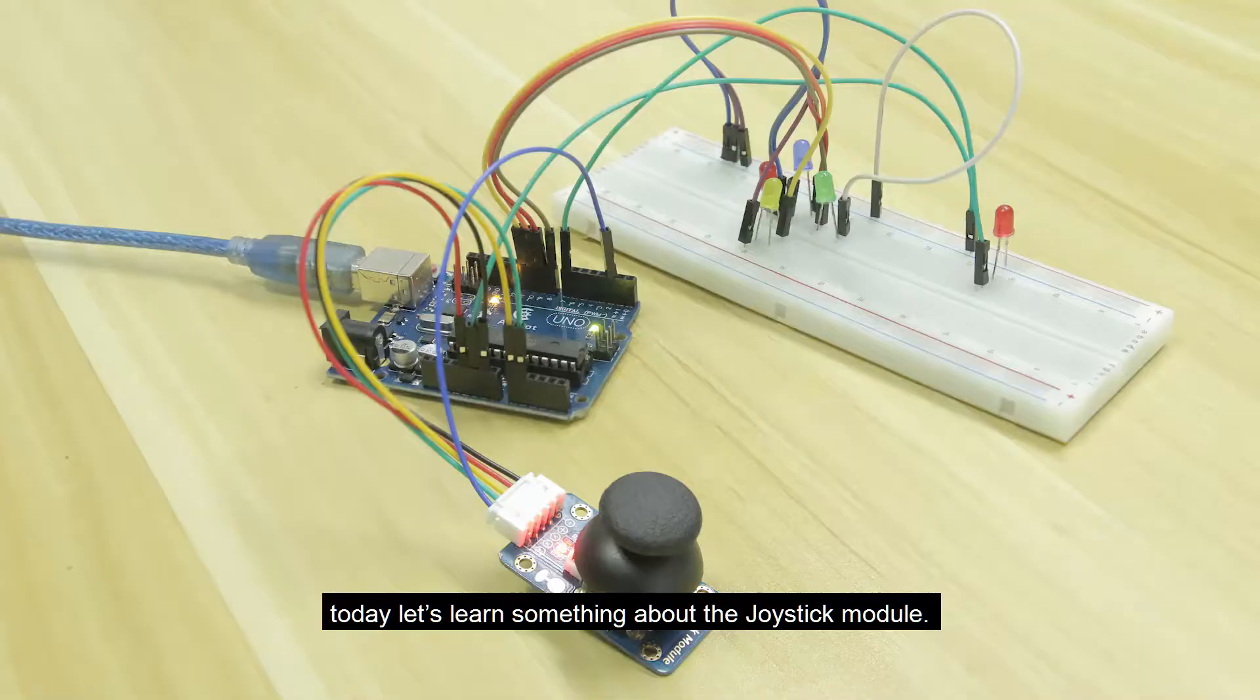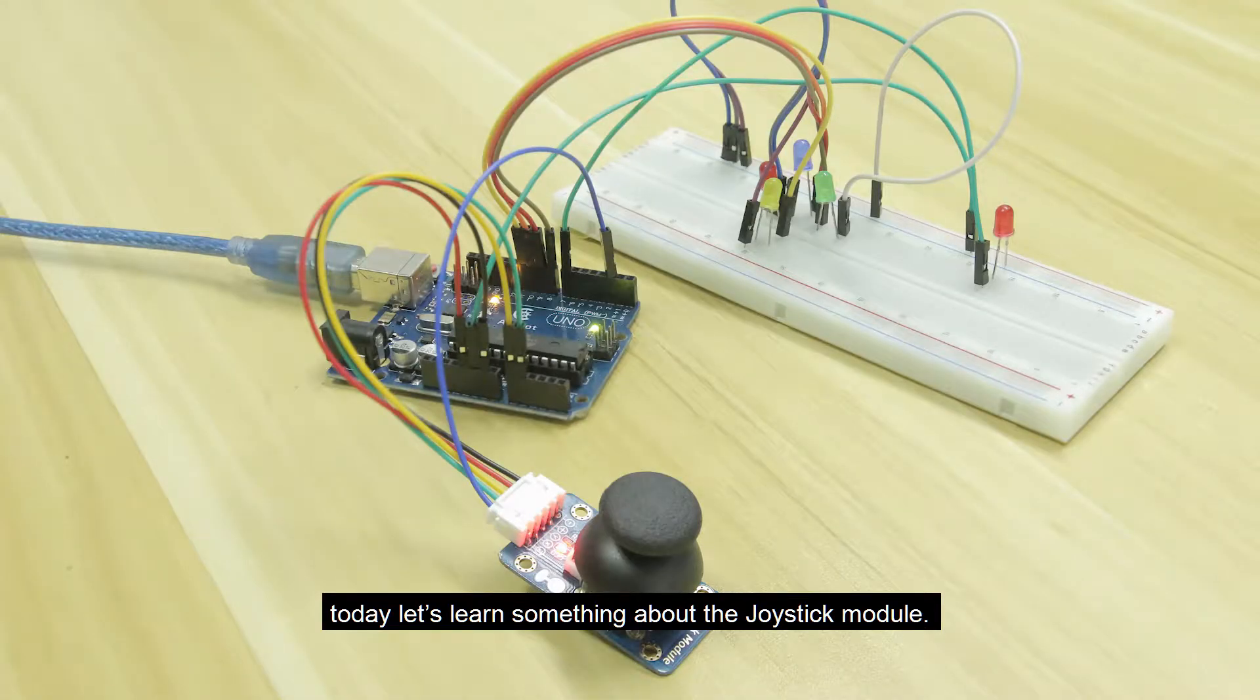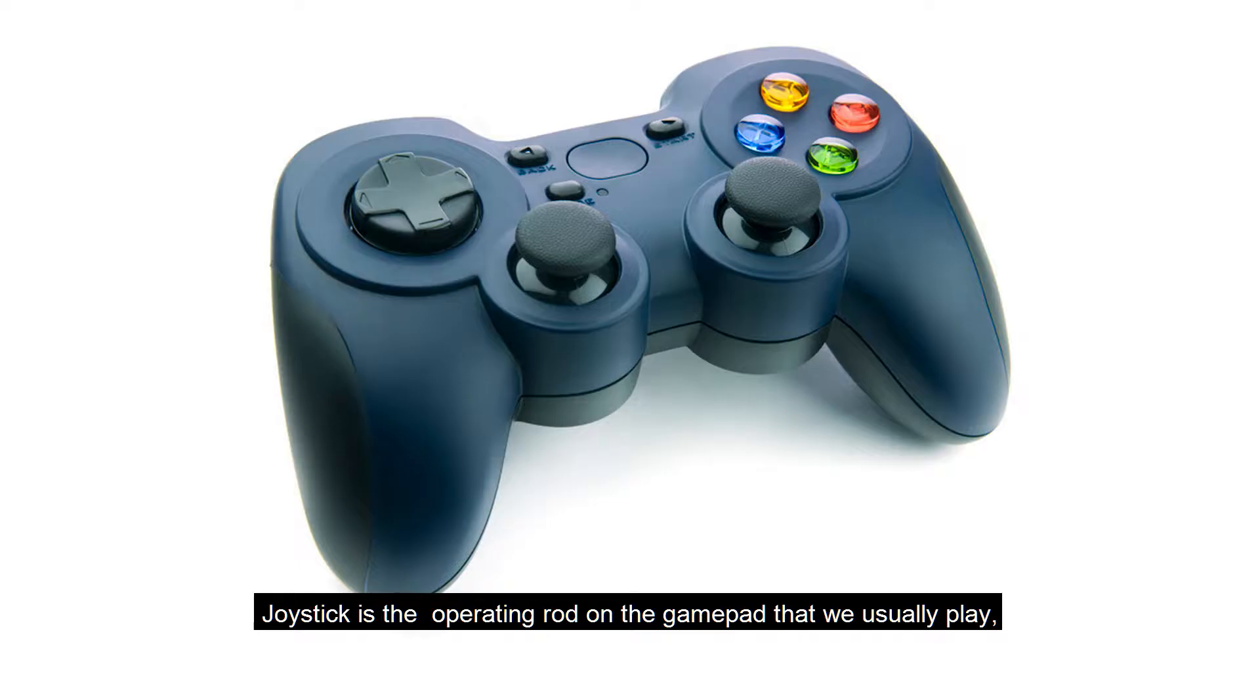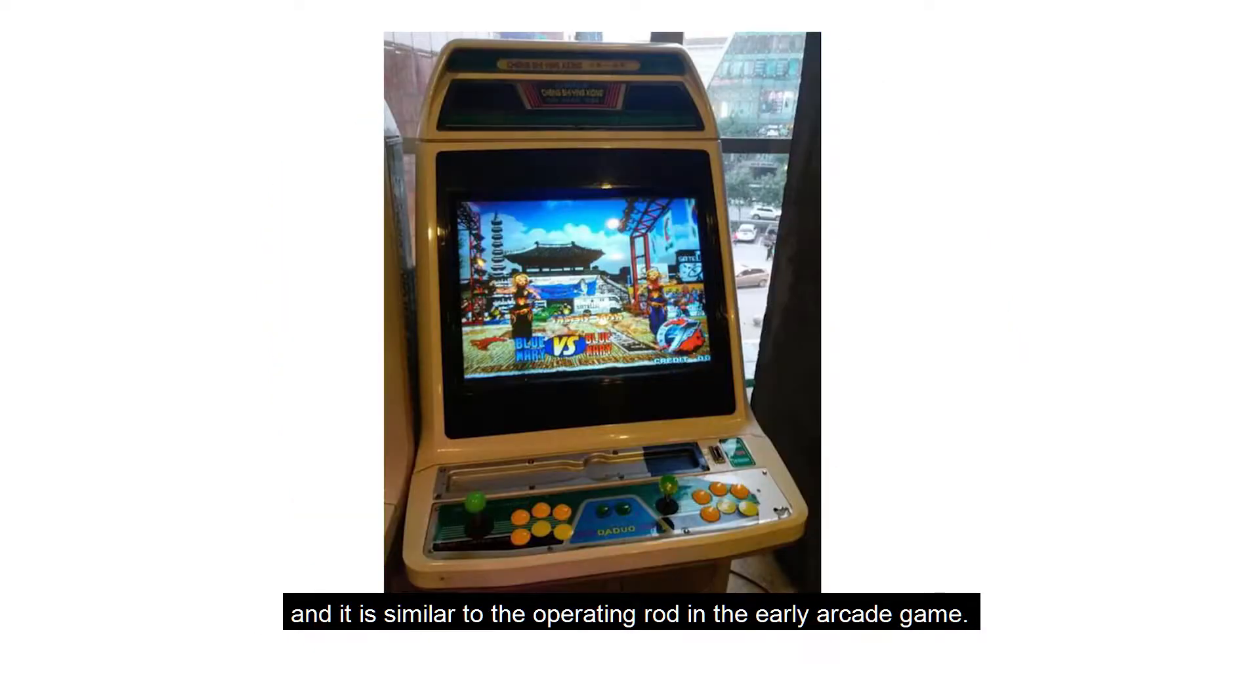Hello everyone, today let's learn something about the Joystick module. Joystick is the operating rod on the gamepad that we usually play, and it's similar to the operating rod in the early arcade game.